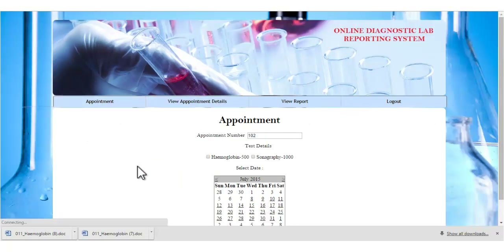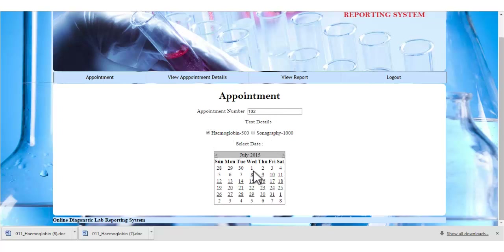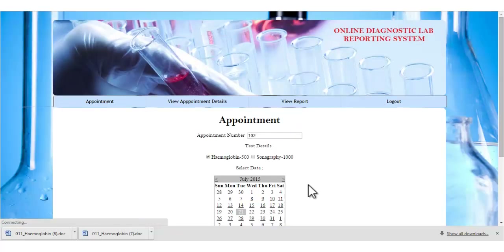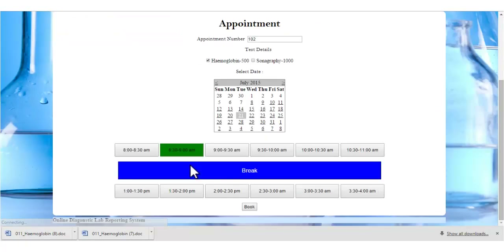Let's see the appointment module. The patient can book an appointment by selecting the date. The appointment number is automatically generated by the system. The patient can view various test details, select a particular test, and specify the date on which they plan to take the test. The available time slots are displayed by the system, and the patient selects a time slot.